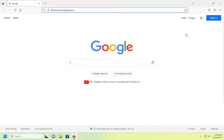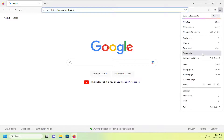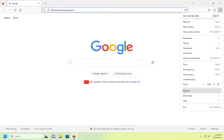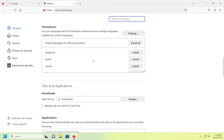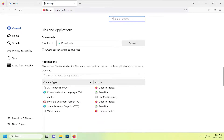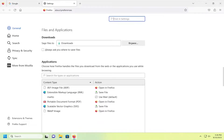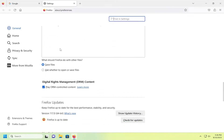We're going to start off by opening up Firefox and then select the menu icon up at the top right. Go ahead and left click on that and select Settings. On the right side, scroll down underneath Files and Applications, and go down a little bit further to underneath Digital Rights Management DRM content. If you want to play DRM controlled content, check mark that option. Otherwise, uncheck that option to turn it off.